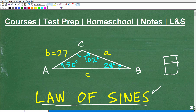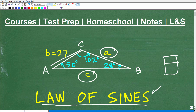Even if you've never heard of the Law of Sines, it's a pretty straightforward formula. Take a look at this triangle problem — we have all the angles of the triangle, but we only have one length. We know the side B of this triangle is 27. We want to solve the triangle, meaning we want to know all the sides and all the angles. We have all the angles and side B, but we don't know what sides A and C are. So this is a problem for the Law of Sines.